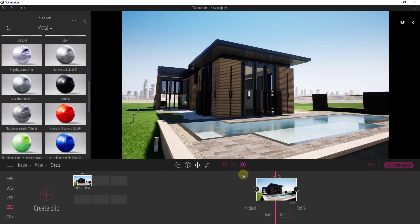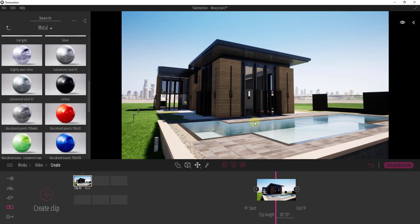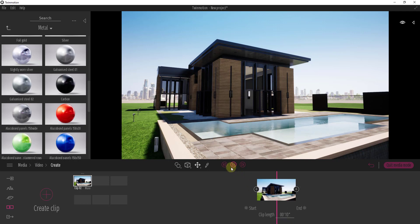And so this clip right here is basically the only clip that we have in here. If we were to click play all that would happen is the water would animate a little bit and it would basically do that for like 10 seconds because that's the length that we have.